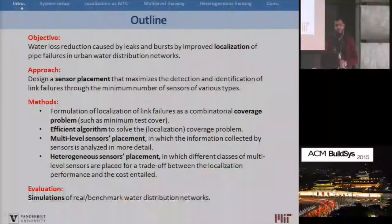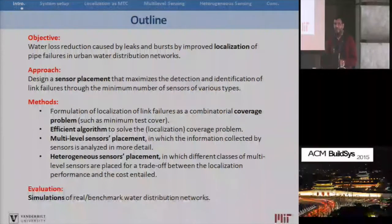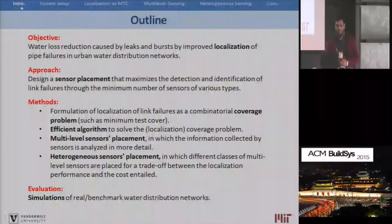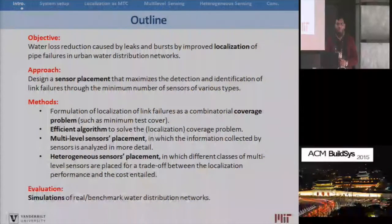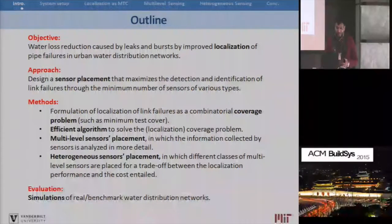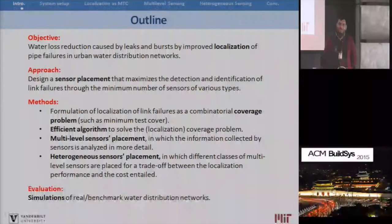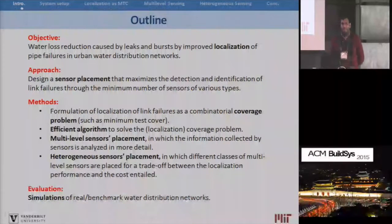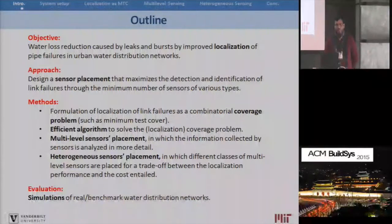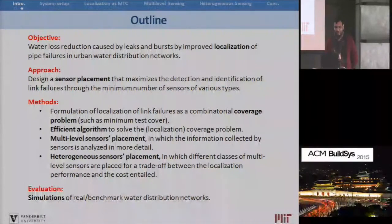Specifically, we formulate this detection and localization problem as combinatorial coverage problems, and then we present some efficient heuristics to solve these problems which are scalable and pertinent for large-scale systems — since existing algorithms do not work very well with these kinds of networks. We also explore the scope of multi-level sensors for detection of pipe failures and bursts.